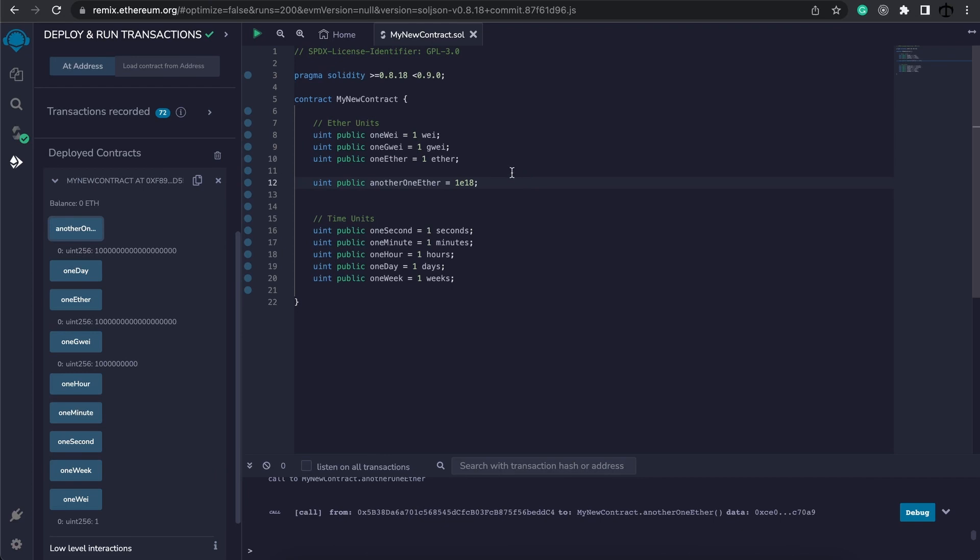This just helps us make it more readable, like I said.